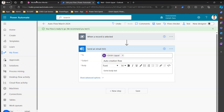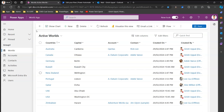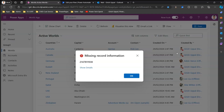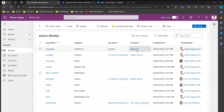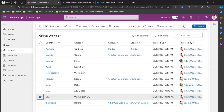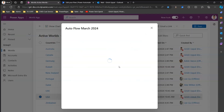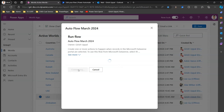So first I selected one record and received one email, then I selected four records and got four emails — one per individual record. Now let's see what happens if I don't select anything and try to run this. It says 'missing record information' and gives an error code. In order for the flow to run, you need at least one record selected.